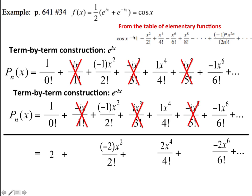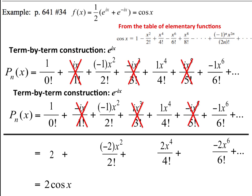If we notice term by term, this first term 2 is twice as big as the cosine term. This 4th degree term is twice as big as this. This 6th degree term is twice as big as this. So this whole thing must be 2 cosine x. So if we take half of this, like what we're saying up here, we must be equal to cosine x. There's the proof — and it's kind of interesting that we use Euler's number and we get a trig function. There's a relationship between natural logs and trig functions.